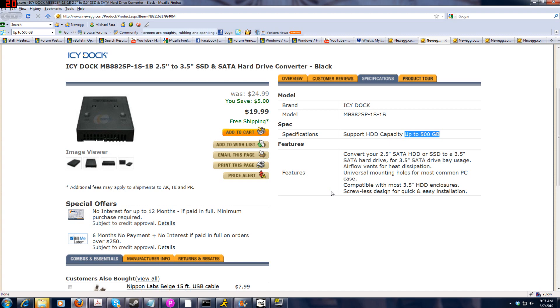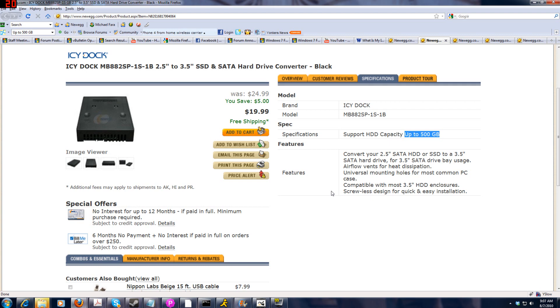This thing is $20 and it does a great job, you got some airflow vents in there for heat dissipation even though these hard drives barely generate any heat whatsoever. It's compatible with most 3.5 inch hard drive enclosures, this is what you want to turn your desktop into an absolute speed machine.